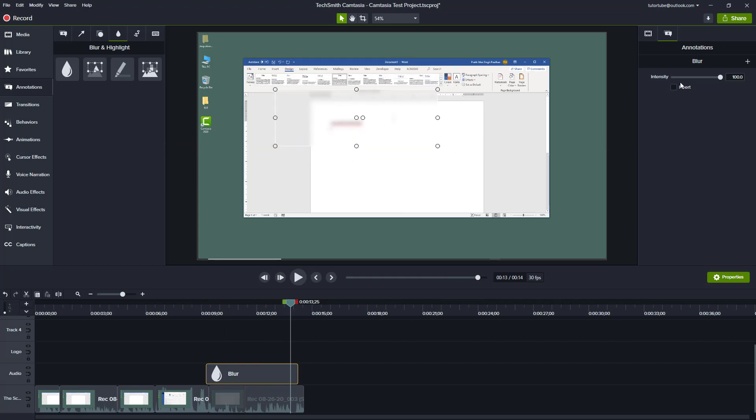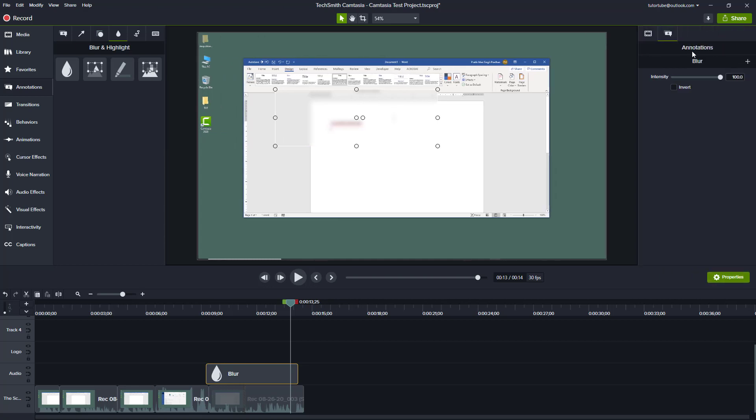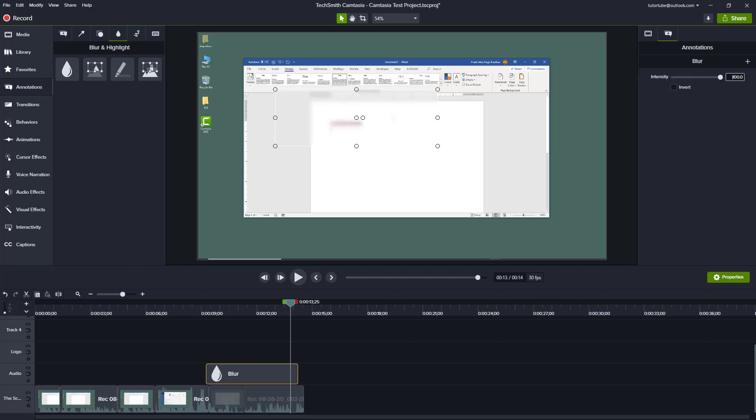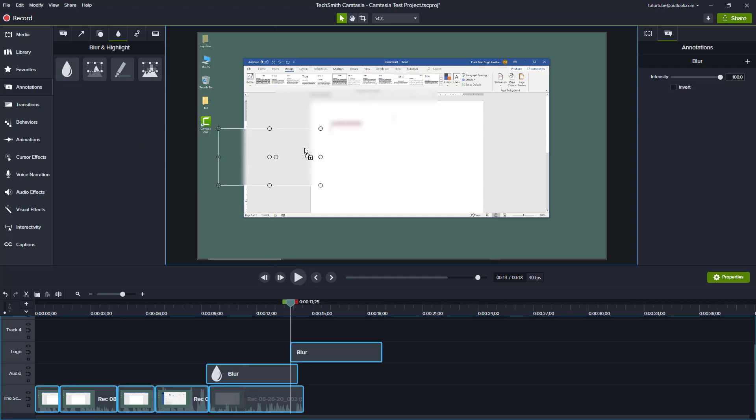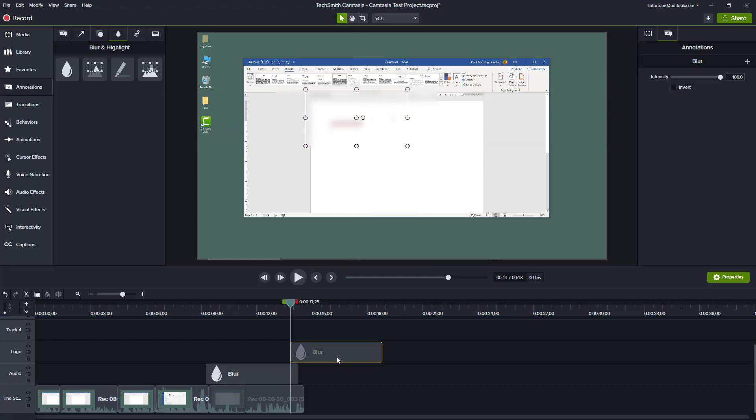When you blur out, you have the intensity option right here in the properties. In the annotation properties, you have the option to decrease the blur or increase the blur. You can enter the value of the blur over here as well. However, you can see that you cannot go beyond 100 - this is the maximum amount of blur. If you want even more blur, just keep another blur just like this and it blurs out even more.